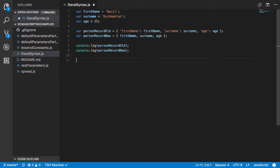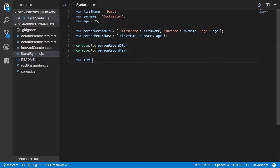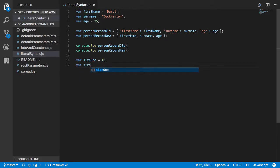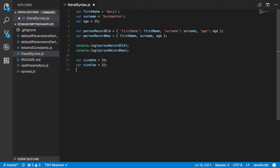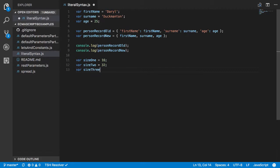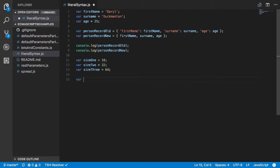So if I come back over and just say for example I have var size1 which is equal to 16, var size2 we'll say 32, and var size3 64. Right.